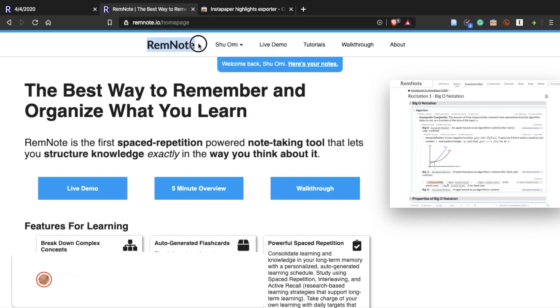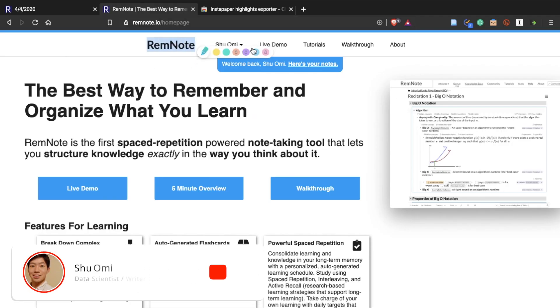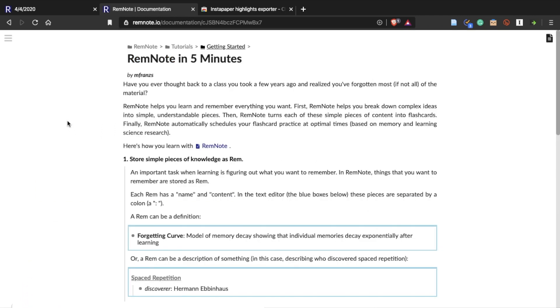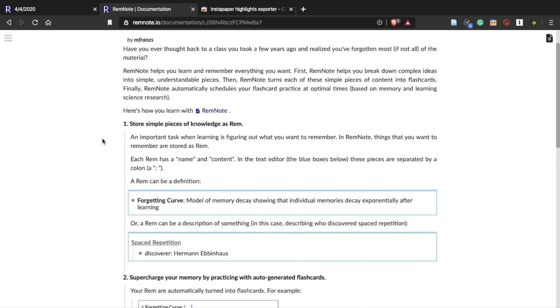Hey everyone, today I want to do a quick review of a note-taking app called Reminoit. A few people suggested that I should try this app, and I did. I think it's pretty good.